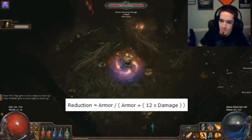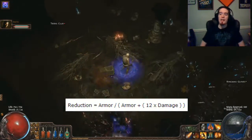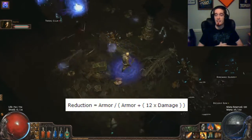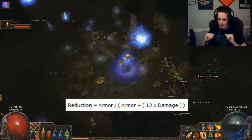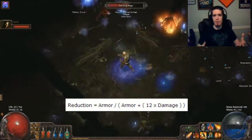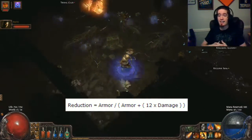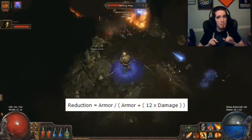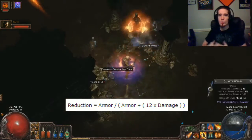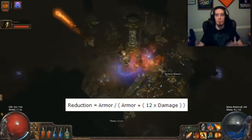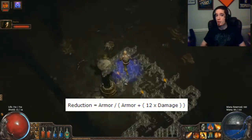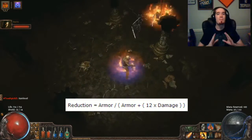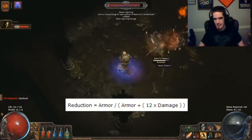The formula here takes the amount of armor that you have and divides that amount by an amount equal to armor plus 12 times the damage. So if you have 100 damage, that's 1200 plus armor, and then you divide your armor by that, and this gives you the percentage by which it multiplies the incoming damage.